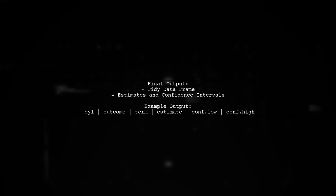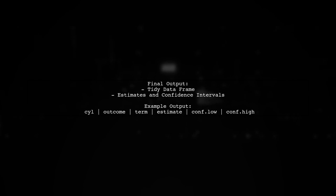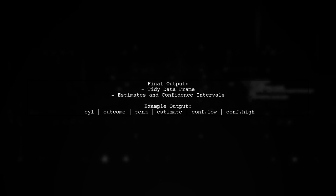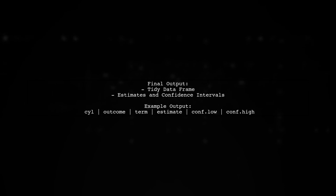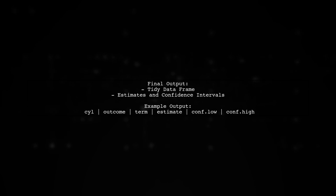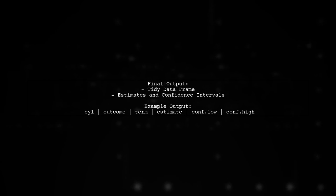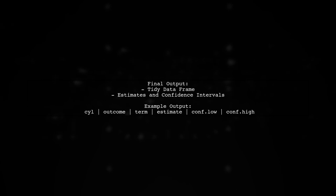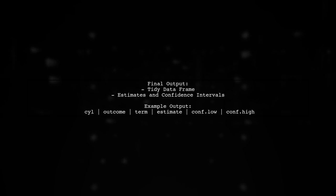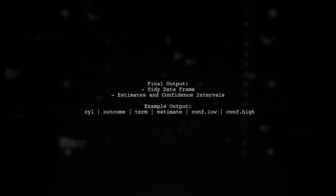The final output will give you a tidy data frame with the results, including estimates and confidence intervals for each term across different cylinders.